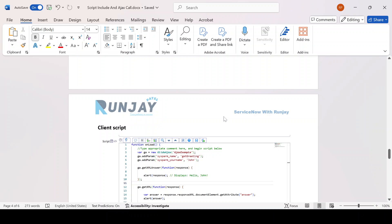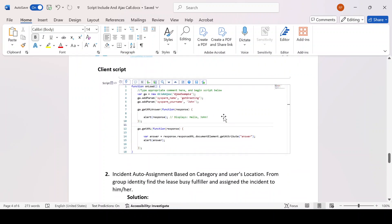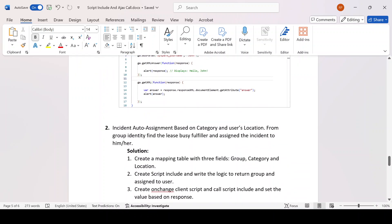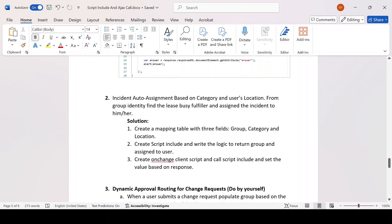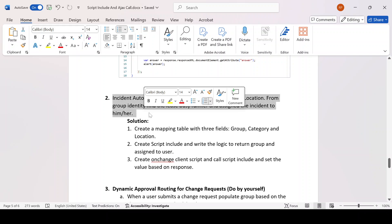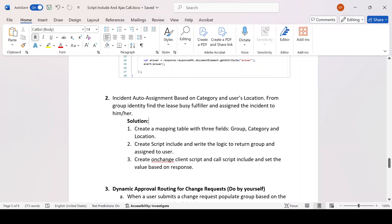Hope you got it. This is a simple example you can explain to your interviewer — the difference between getXMLAnswer and getXML. In the next video I'll be discussing the next use case. Thank you, thanks for watching, see you in the next video.